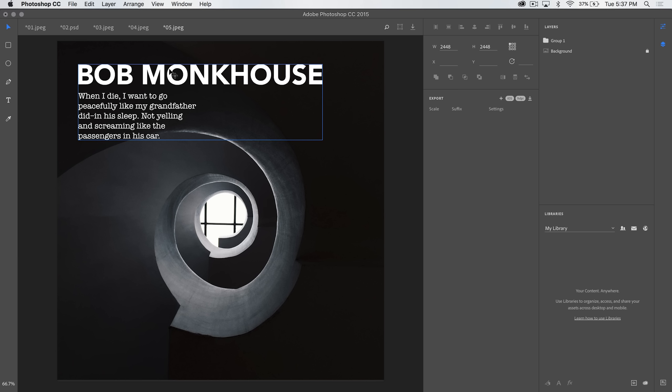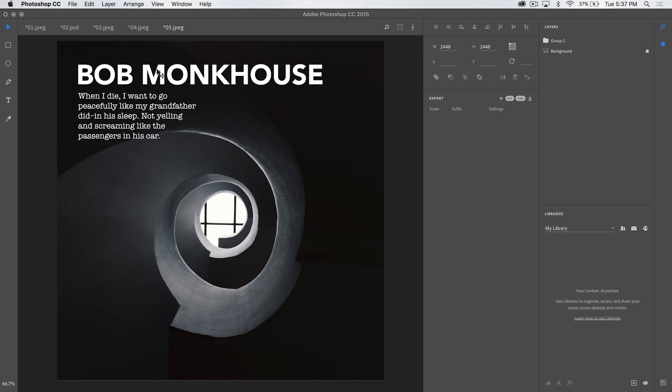Now, you can see when I hover over, I have a layer group here, if you check out the layers panel. The layer group contains two different types of text, just as like normal Photoshop text layers, right? It's really not that much different than creating stuff in Photoshop.